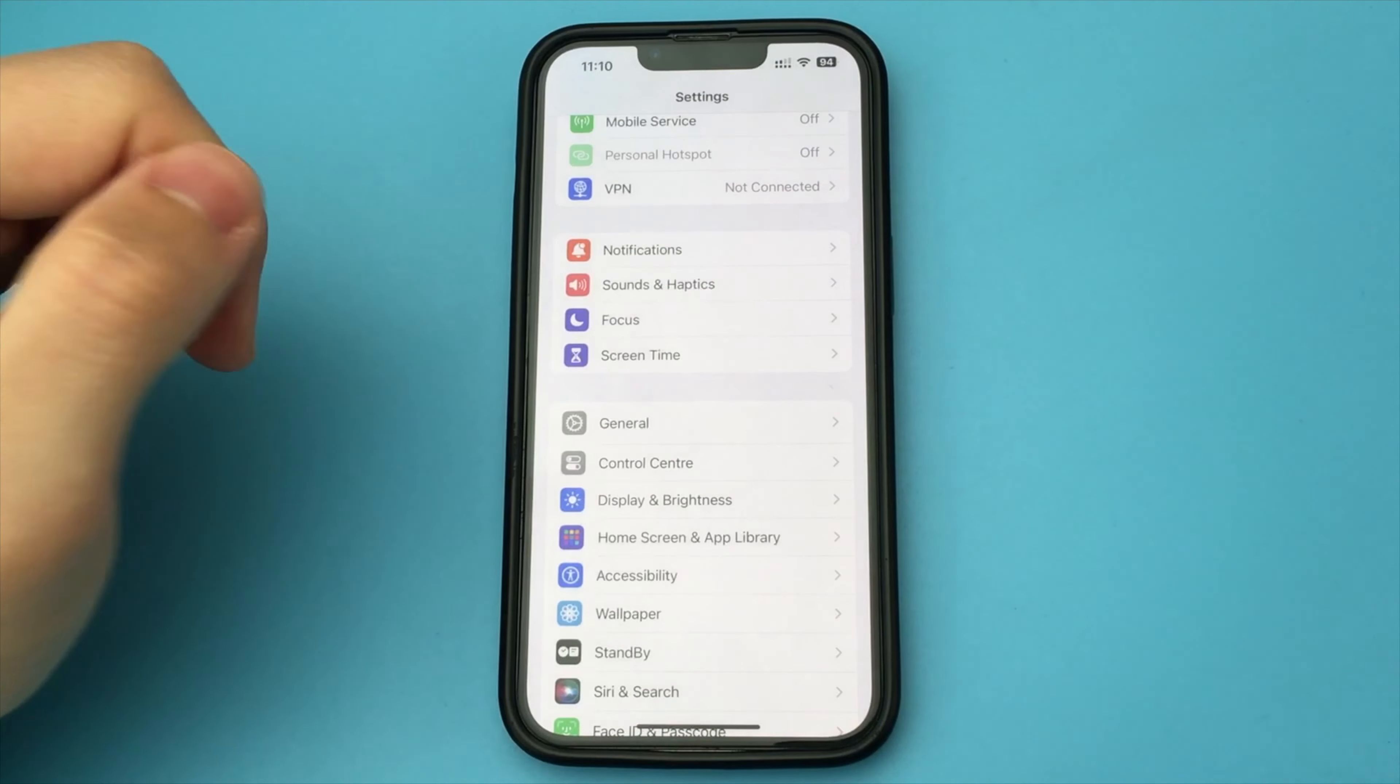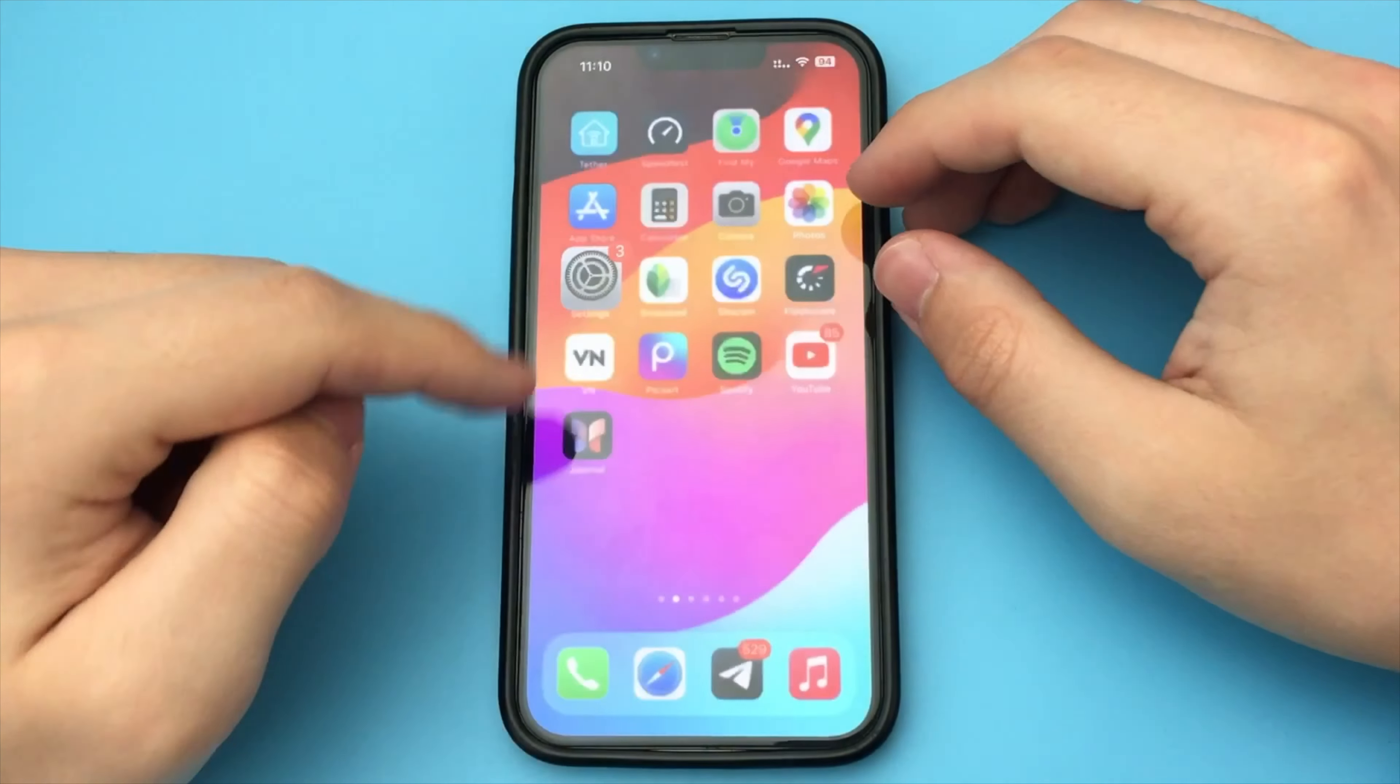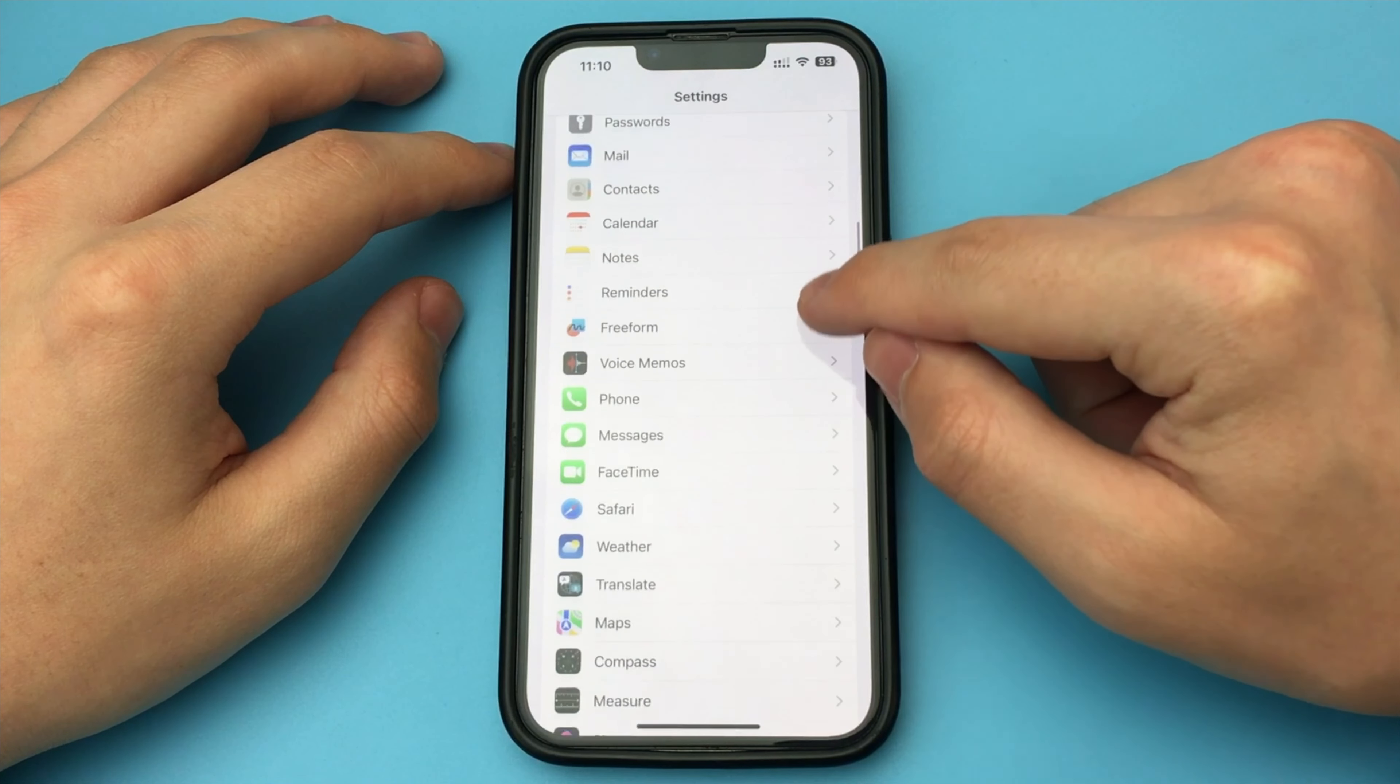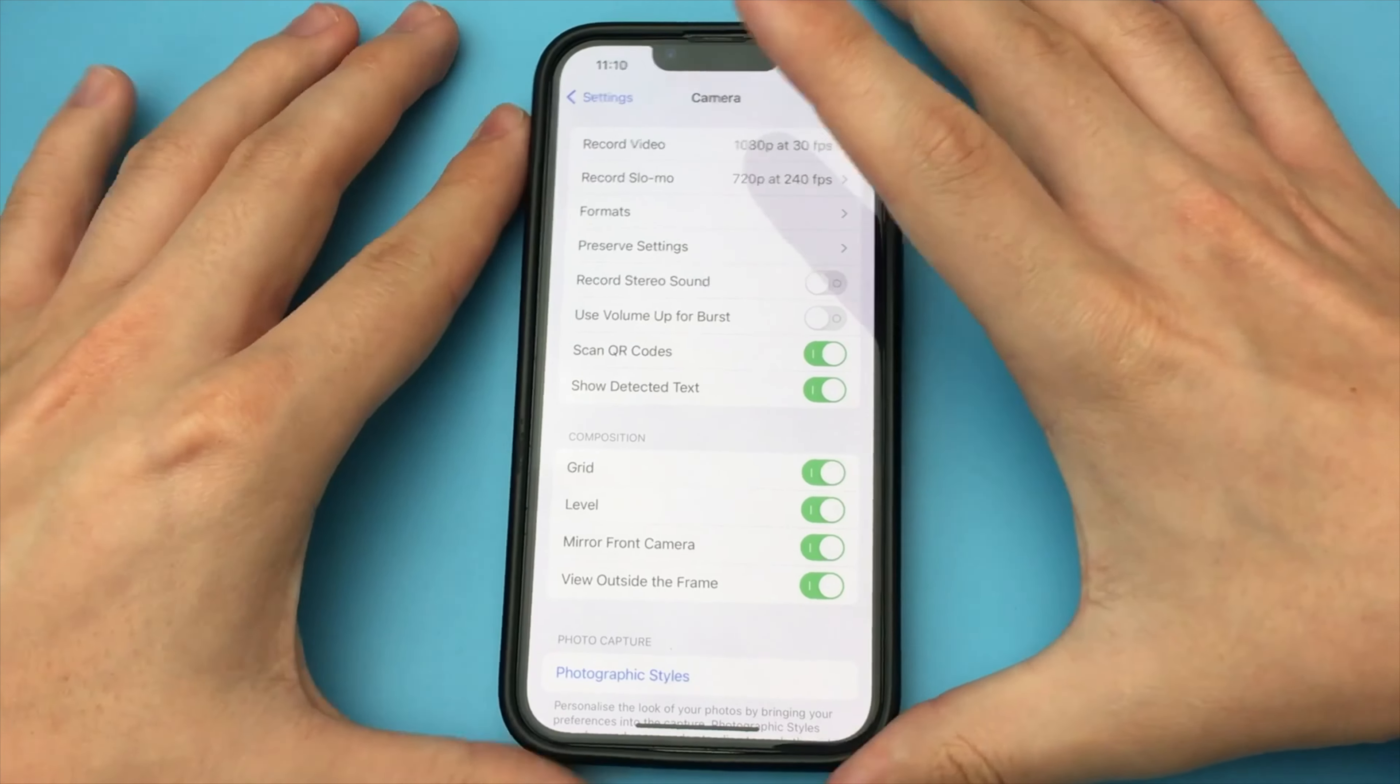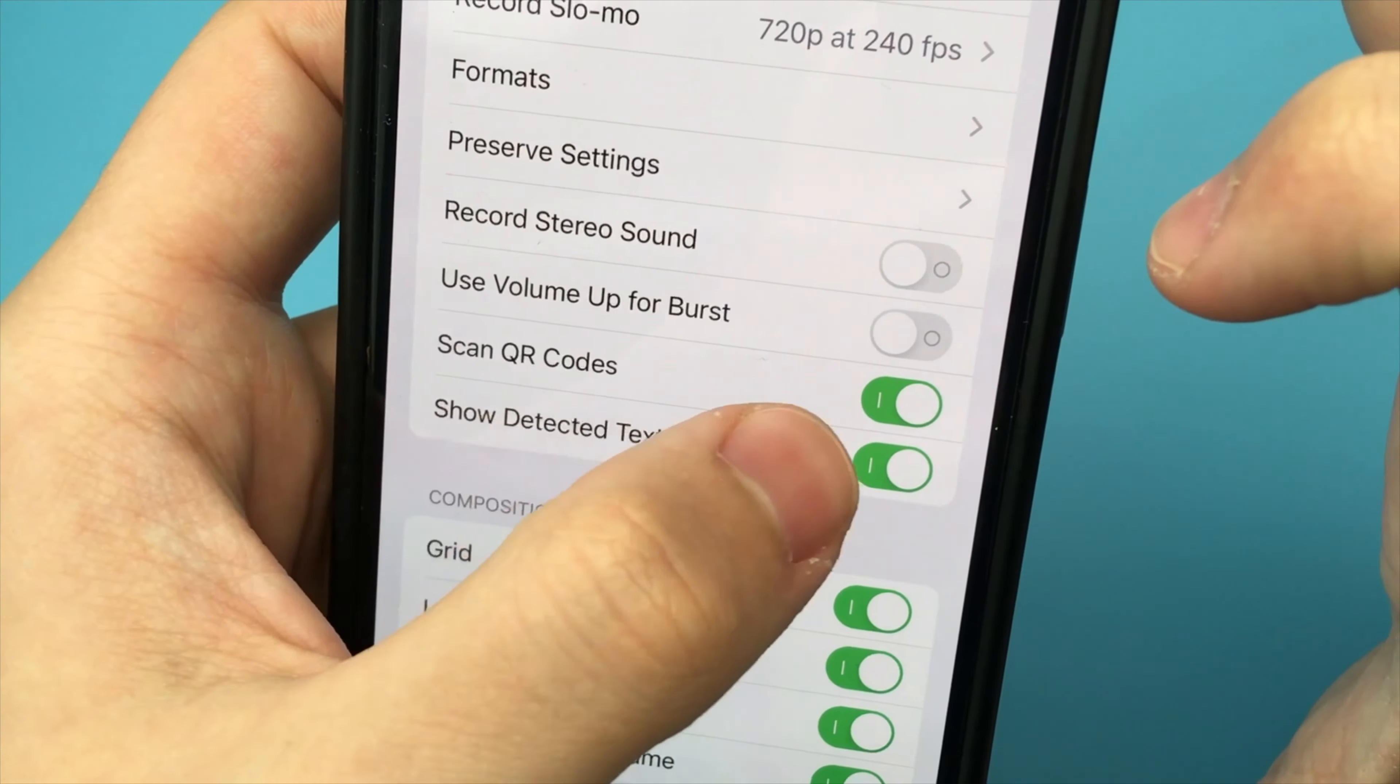In this video, I want to show you how to scan QR codes on your iPhone. First, you need to enable the scanner function in your iPhone's settings. To do this, go into Settings and look for Camera. Here you need to enable the Scan QR Code option.